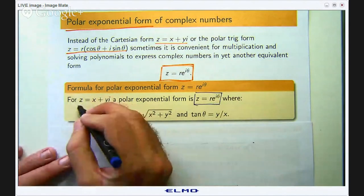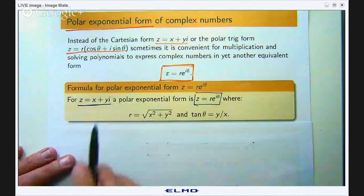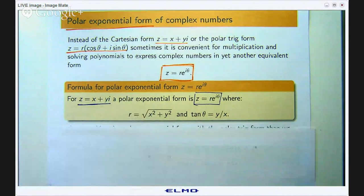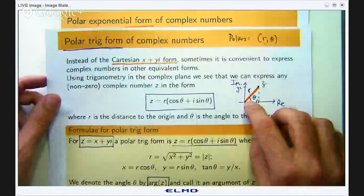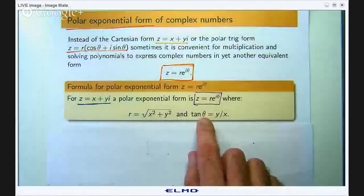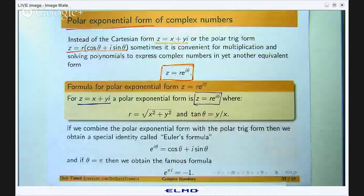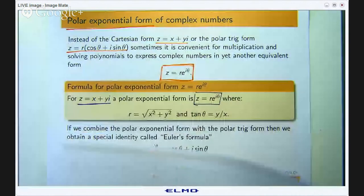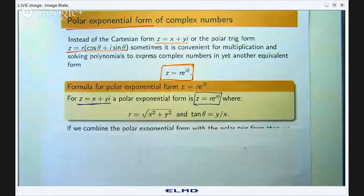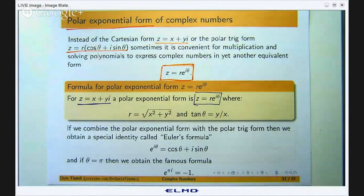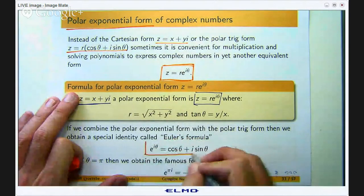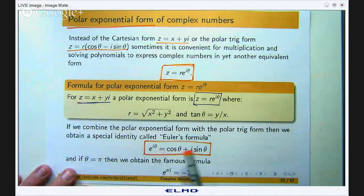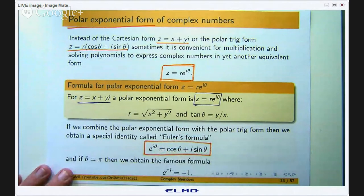If we are given a number in Cartesian form x plus yi, to compute r we apply Pythagoras — you have a right angle and r is the hypotenuse. And using trig you can come up with tan θ equals y over x. So how do we get from the polar trig form to the polar exponential form? We use an idea called Euler's formula. Euler's formula states that e to the iθ equals cos θ plus i·sin θ, and these two things are equal.